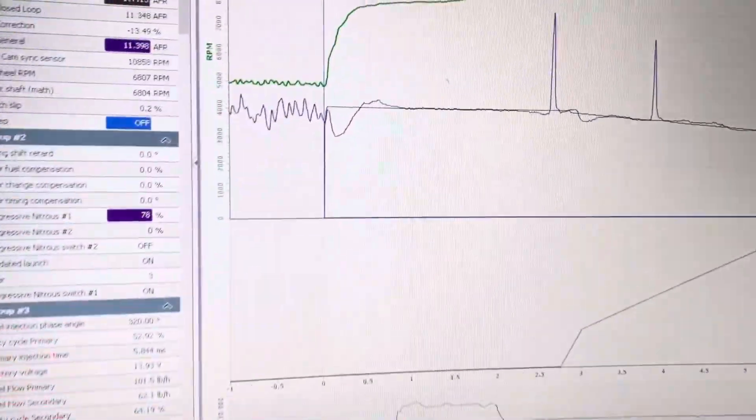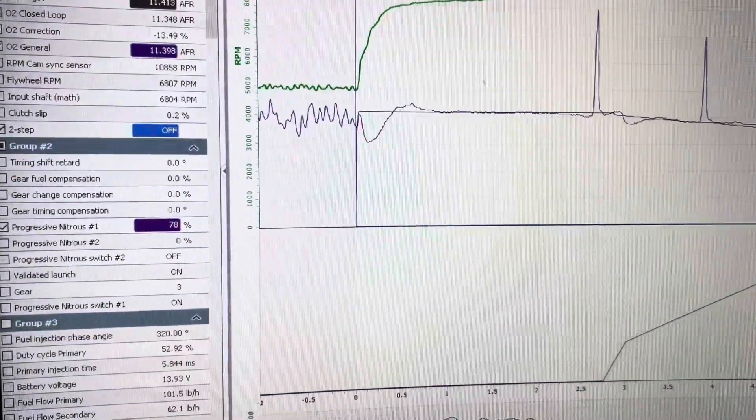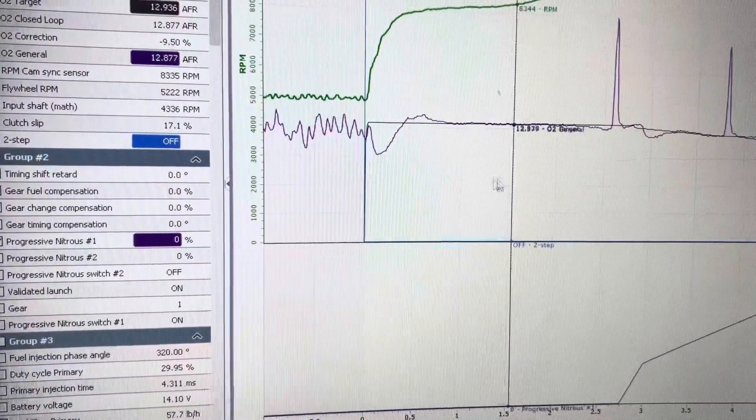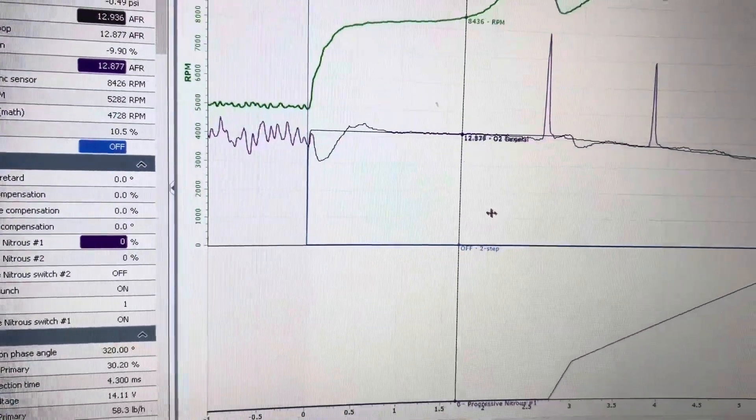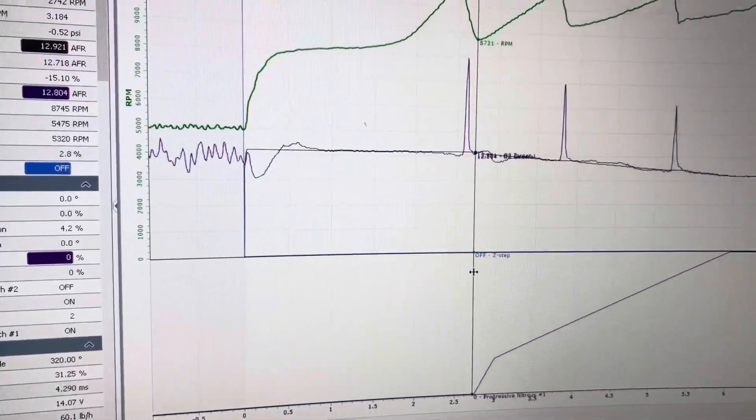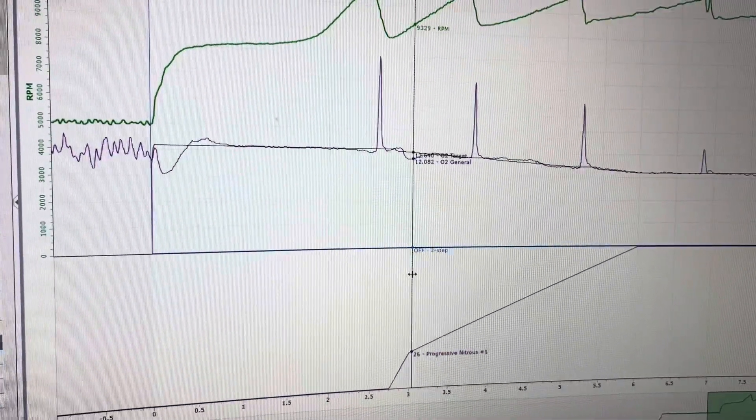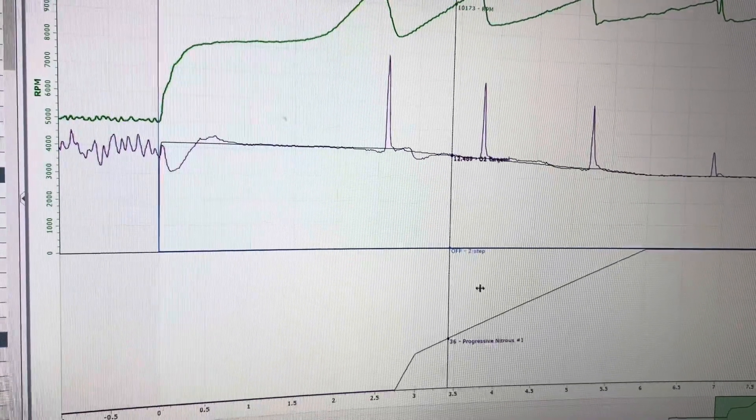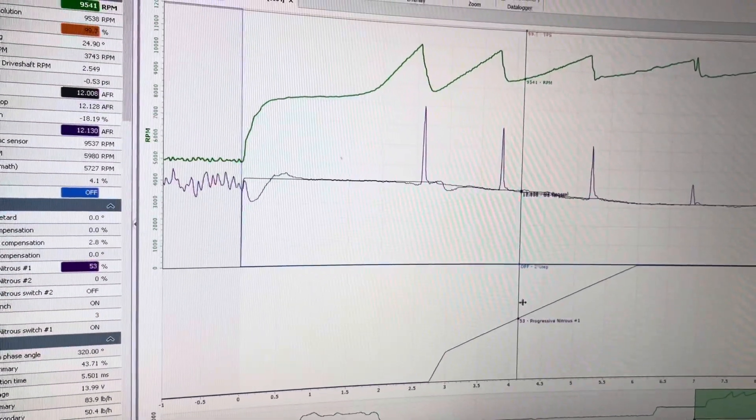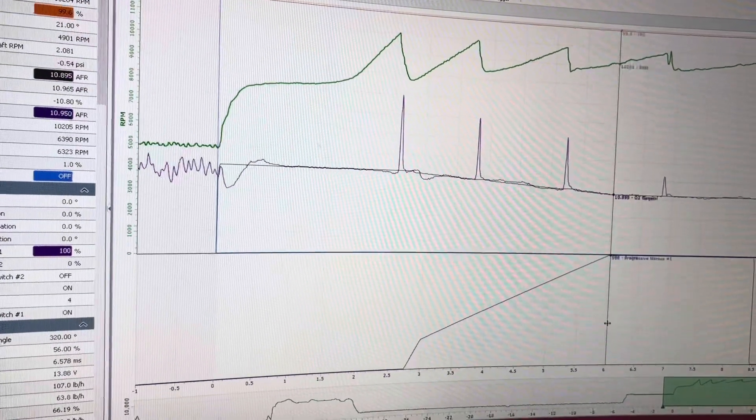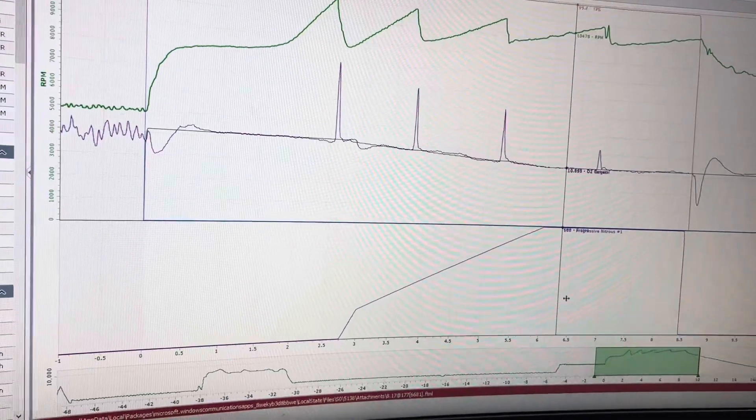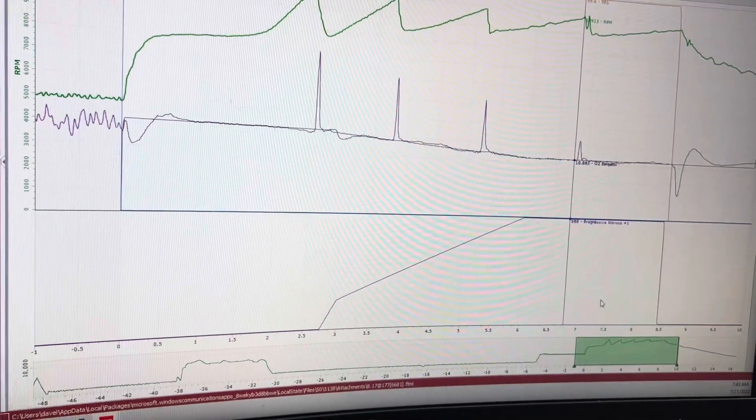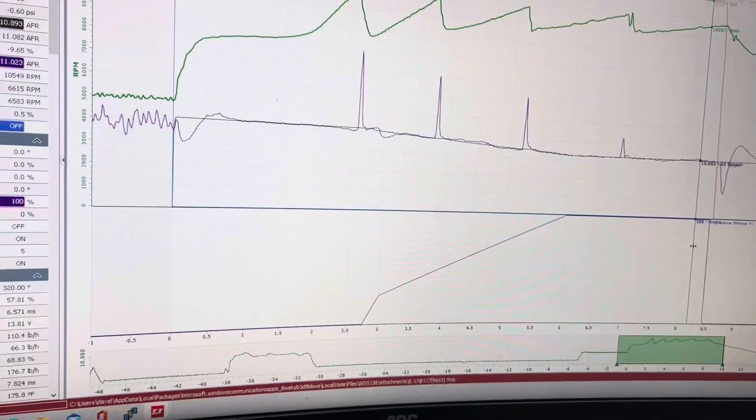And here's what it looks like during a pass. So you can see it starts out on motor, and then the nitrous comes on a little after 2.5 seconds. And then the O2 target is just continually dropping until 6 seconds. When the nitrous is 100%, and it runs out the back door with a lot of fuel going into it and a lot of nitrous.